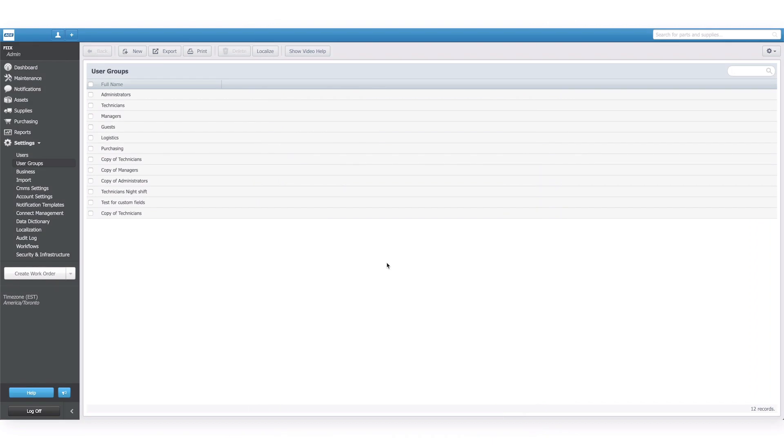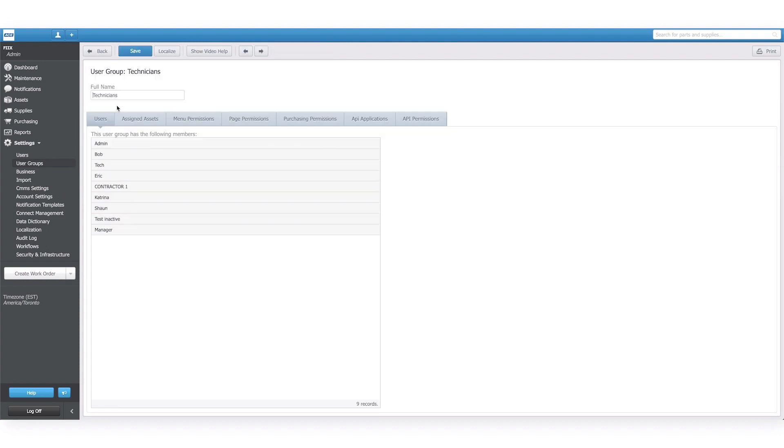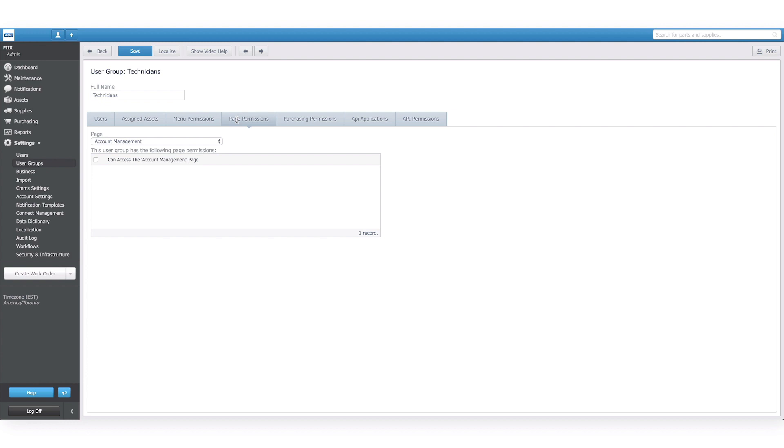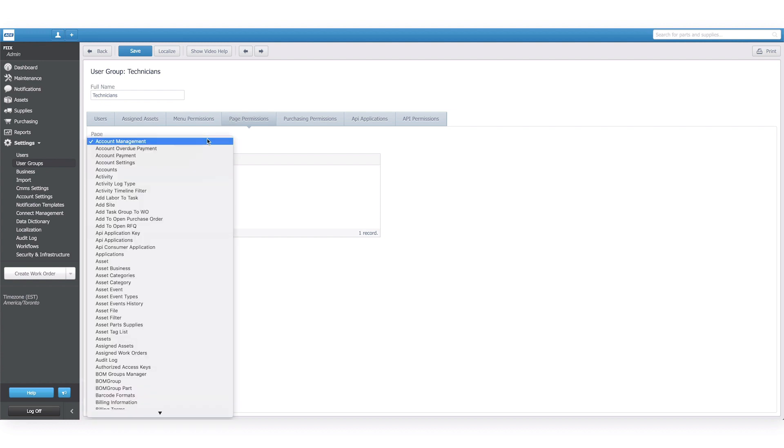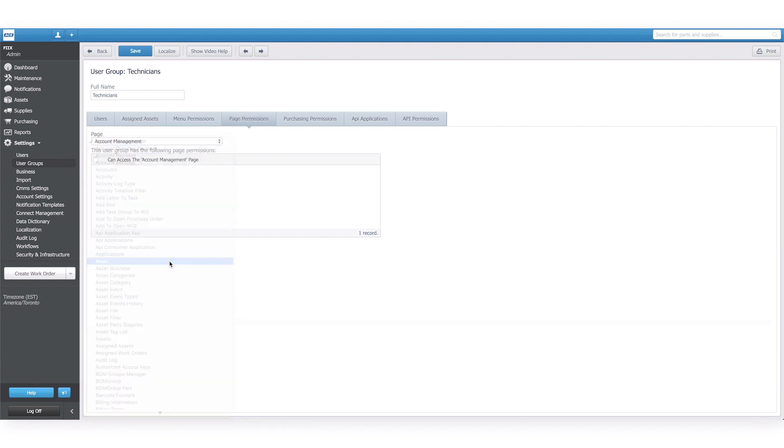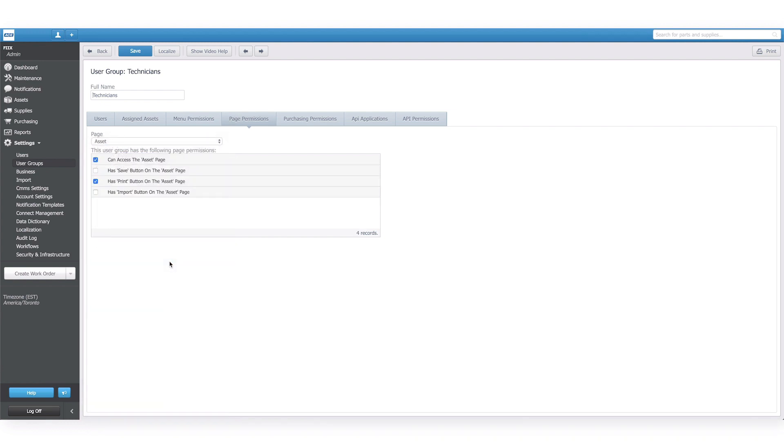You can see here that we are in the user groups feature settings. We'll click the user group we want to grant permissions to. Then we'll go to the page permissions tab. I'm going to select asset in the dropdown list, then select the checkbox next to has saved button.